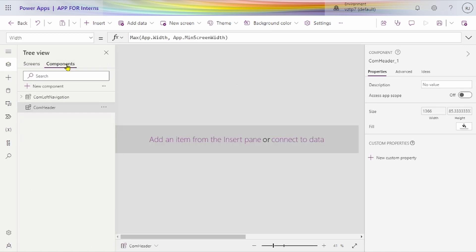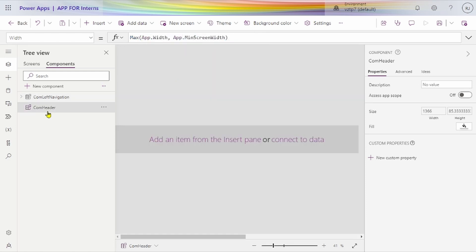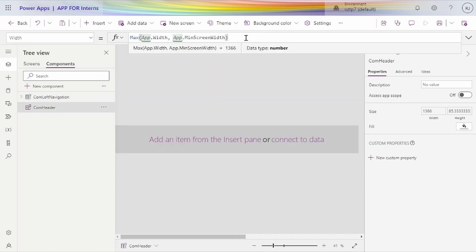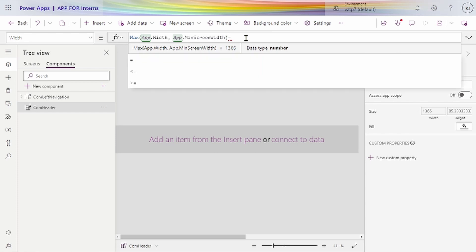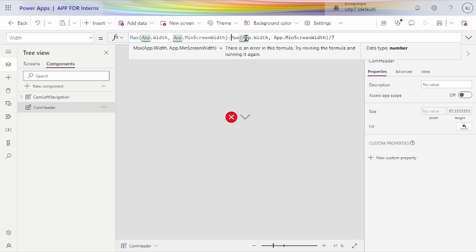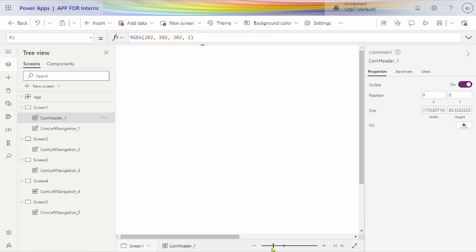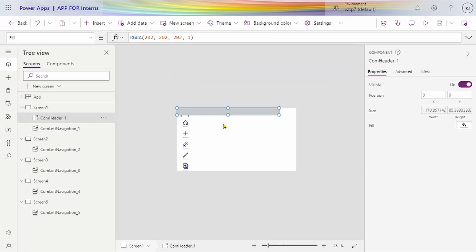We go to the components part, select the component, left navigation width, and just subtract this width. Change to minus sign — yeah it's okay. Now you can see it's correct. Just drag it to zero.